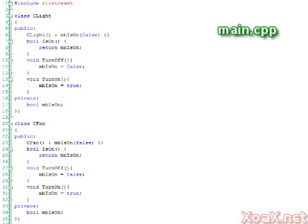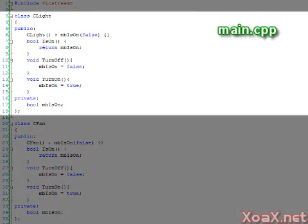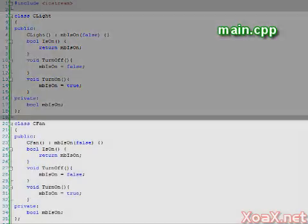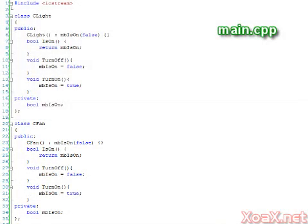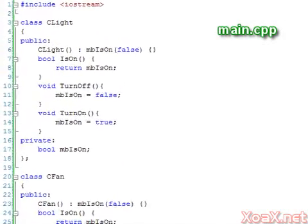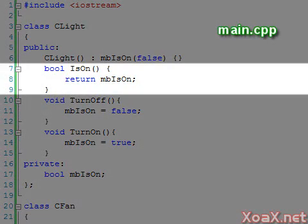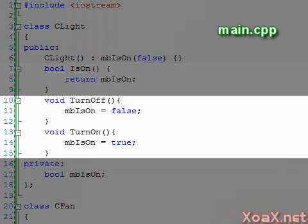In our first program, we have two classes: one class to create lights and one to create fans. Apart from the class names, these two classes are exactly the same. They both have functions to check whether the device is on, and turn on and turn off functions to change the state of the variable is on.